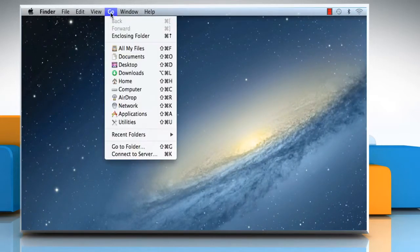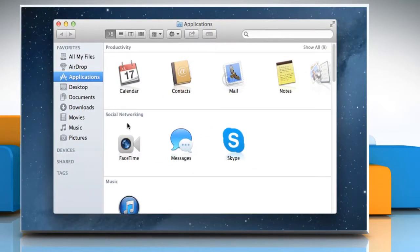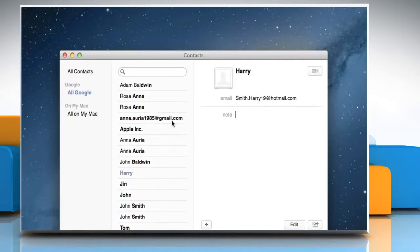Click on the Go menu and then click on Applications. Click on the Contacts icon to open the address book.